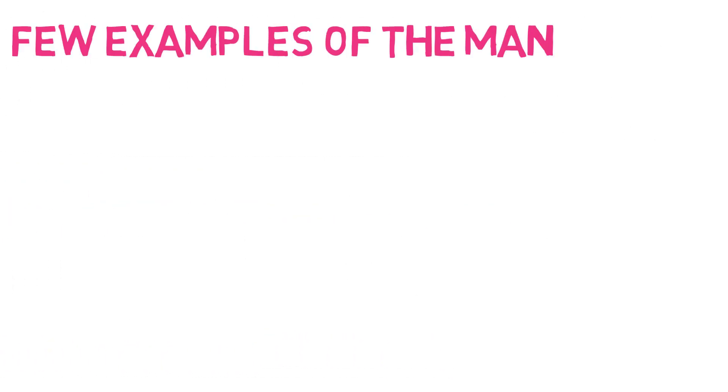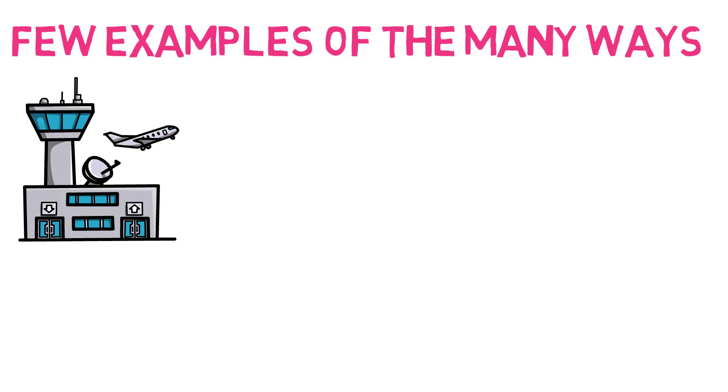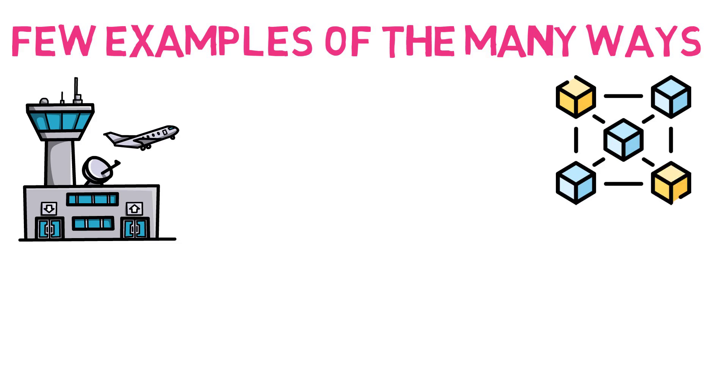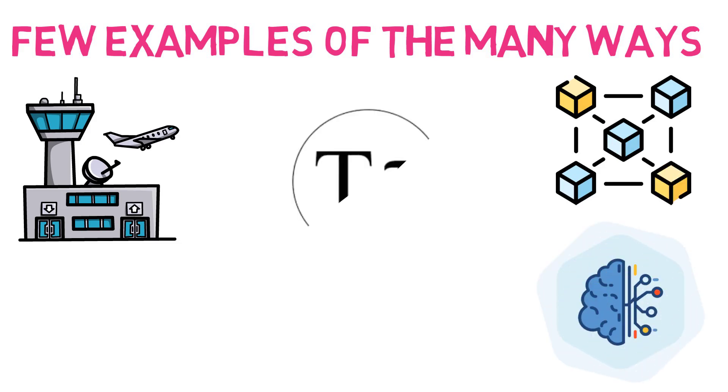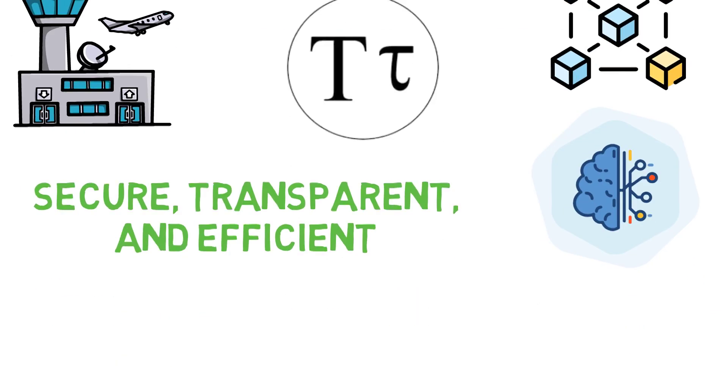These are just a few examples of the many ways BitTensor could disrupt traditional systems and industries. With its unique combination of blockchain and AI technology, BitTensor has the potential to create a more secure, transparent and efficient world.